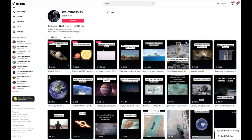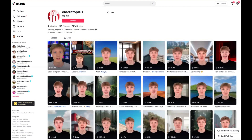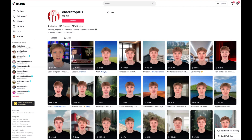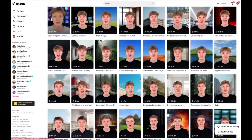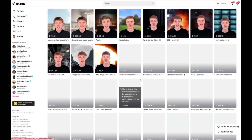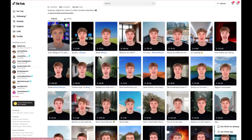Another niche idea is Top 10. This is a format where you could use an avatar from the last module. This guy has created an avatar and talks about things that are interesting to him. The amount of views on here are crazy.